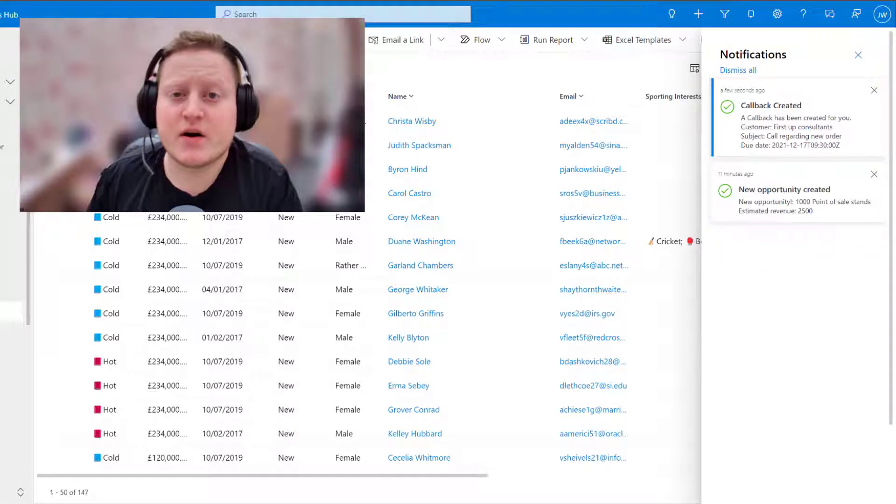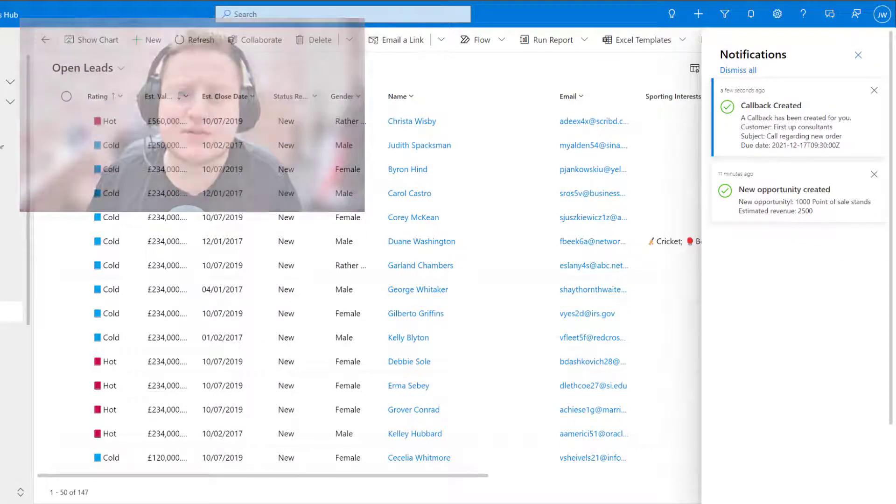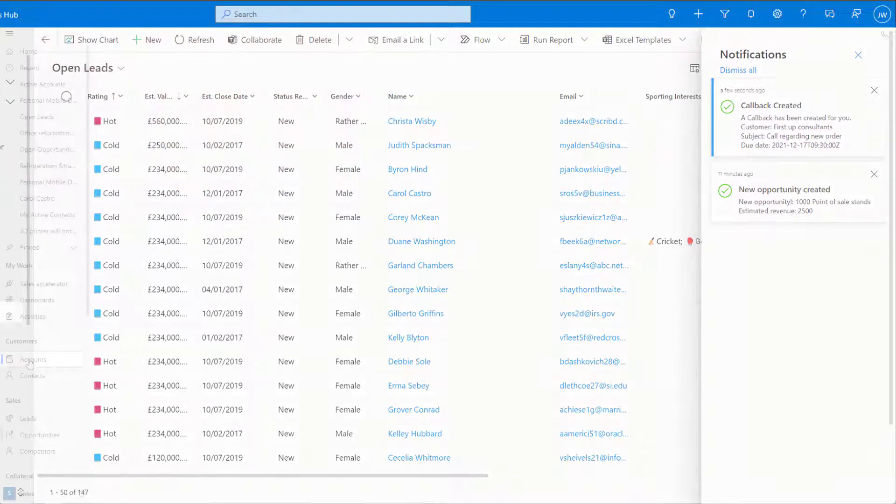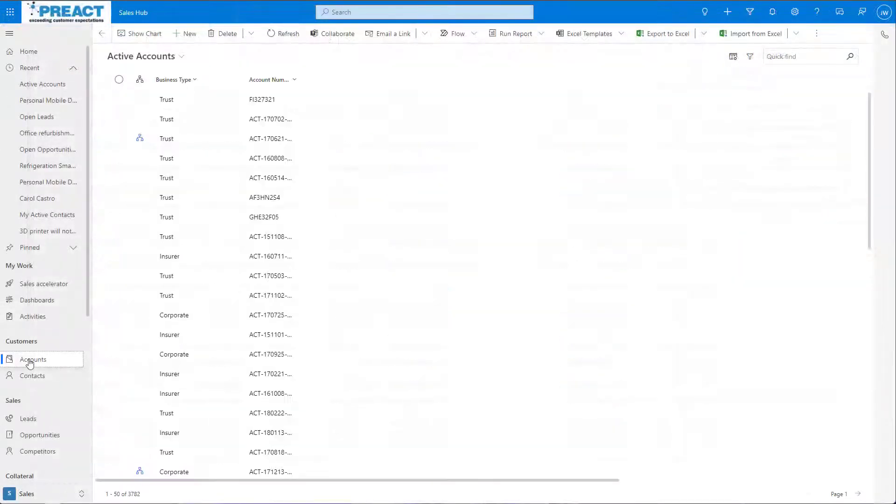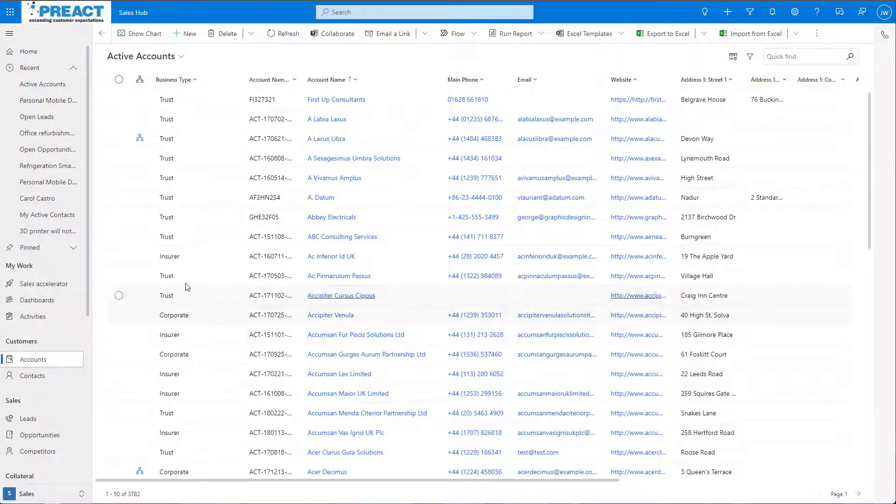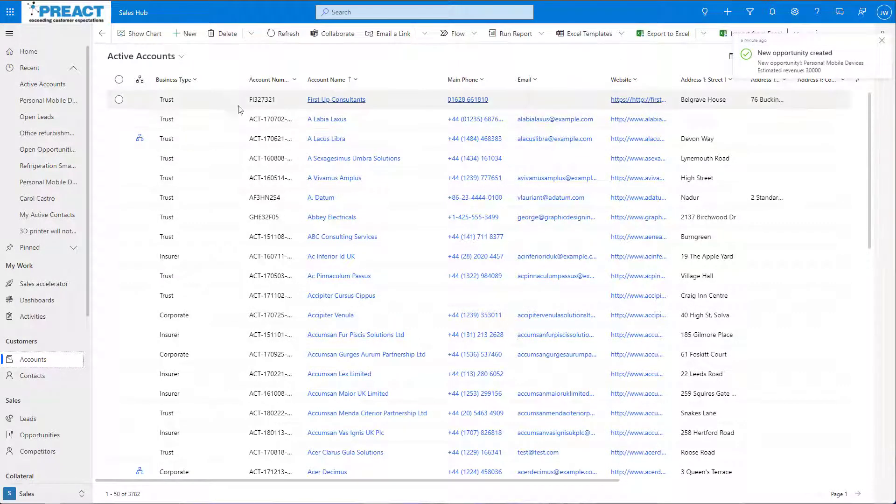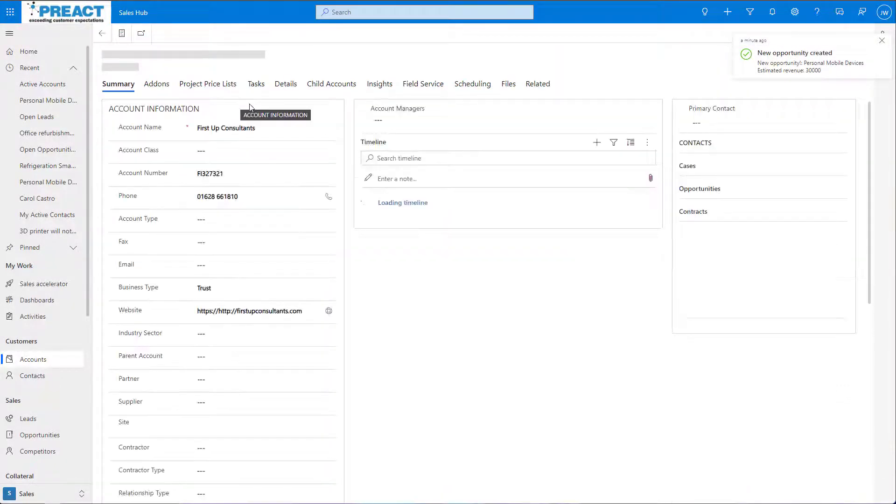For our first example, we're currently in the Sales Hub. I've created a notification for whenever a new opportunity is created. Let's take a look at how this appears.